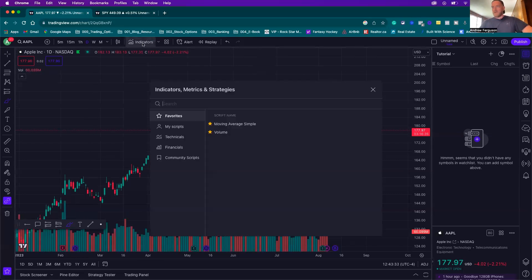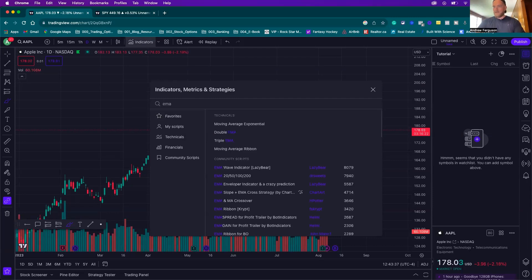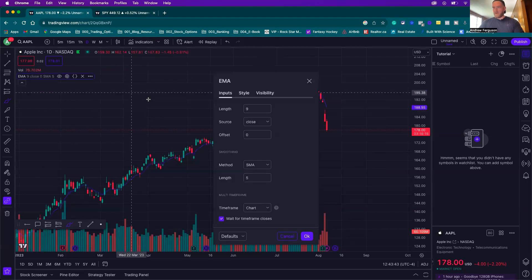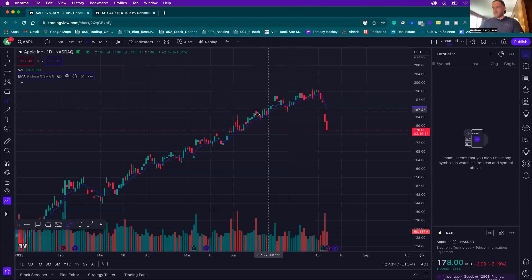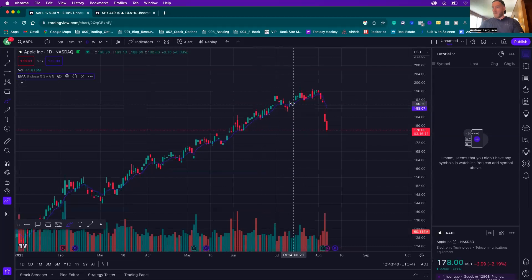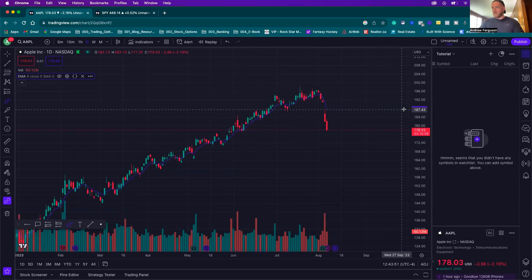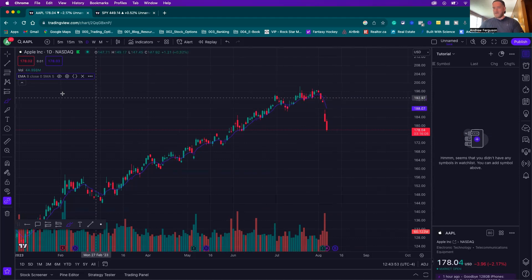To do this, go up to indicators. We want to put on the EMA — the exponential moving average. It comes in as a nine-day by default. We're going to put it on an eight-day — that's my preference. You'll see a green line and a blue line for the eight-day EMA on the chart.